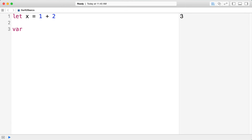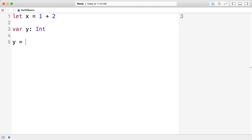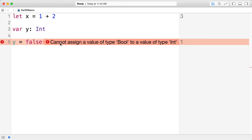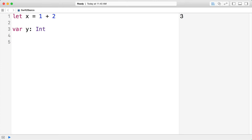We've got x inferred as an integer, but if we didn't give it a value initially — say we have var y and we want y to be an integer but don't have a value yet — we'd specify the type with a colon and then assign it later. If I try to assign it to false, it won't work because y is an int. The error says 'cannot assign a value of type Bool to a value of type Int'.